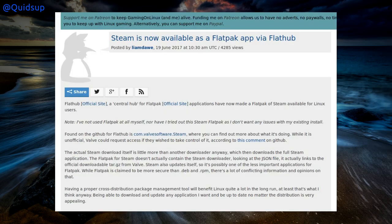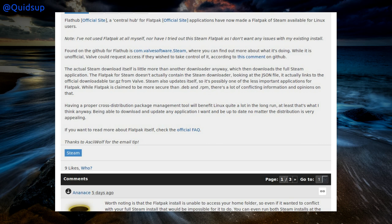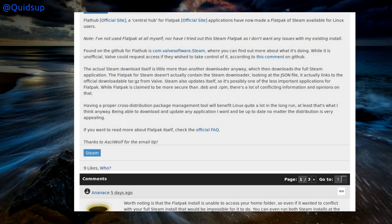From Gaming on Linux: Steam is now available as a Flatpak app via Flathub. The actual Steam download itself is little more than a downloader which downloads the full Steam application. The Flatpak for Steam doesn't actually contain the Steam downloader — looking at the JSON file it links to the official downloadable tar.gz from Valve. Steam also updates itself, so it's possibly one of the less important applications for Flatpak, but it does allow a cross-platform installer on Linux for Steam.